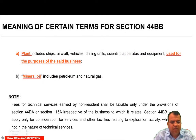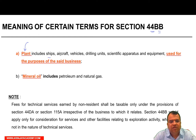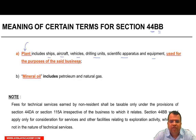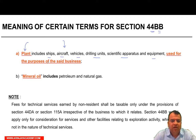Now, here are definitions of some terms for the purpose of Section 44BB. The word 'plant' includes ships, aircraft, vehicles, drilling units, scientific apparatus and equipment used for the purposes of this business. The machinery given on hire must be used for the business of prospecting for mineral oils, or extraction or production of mineral oil. If it is not for either of those purposes, it will not be considered under this section. Mineral oil means petroleum and natural gas.